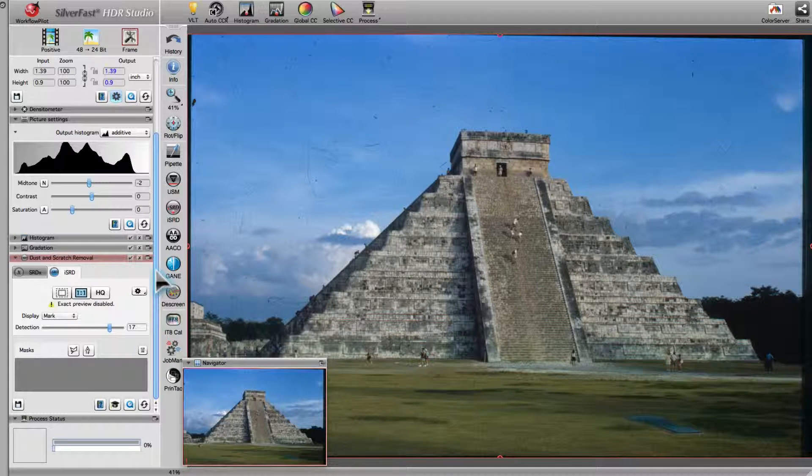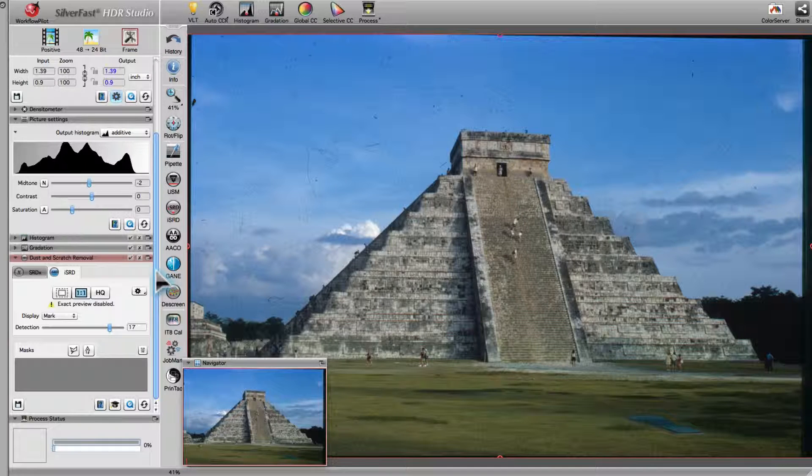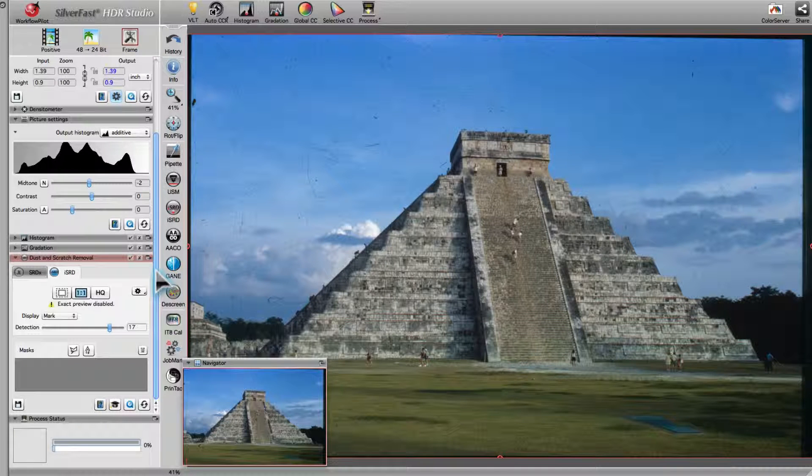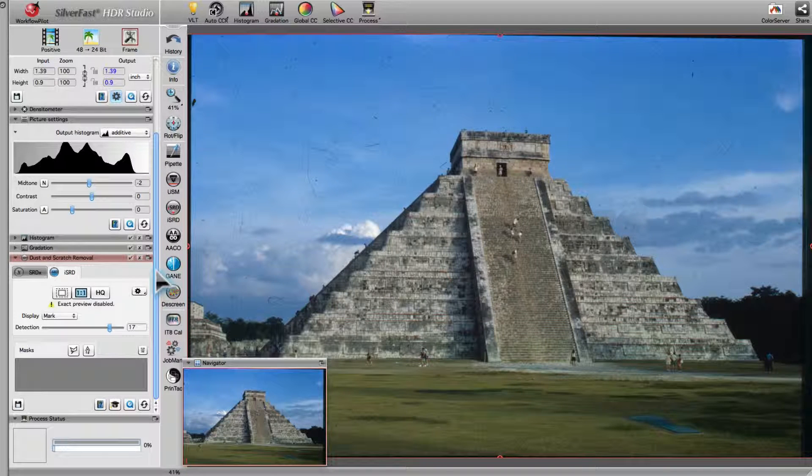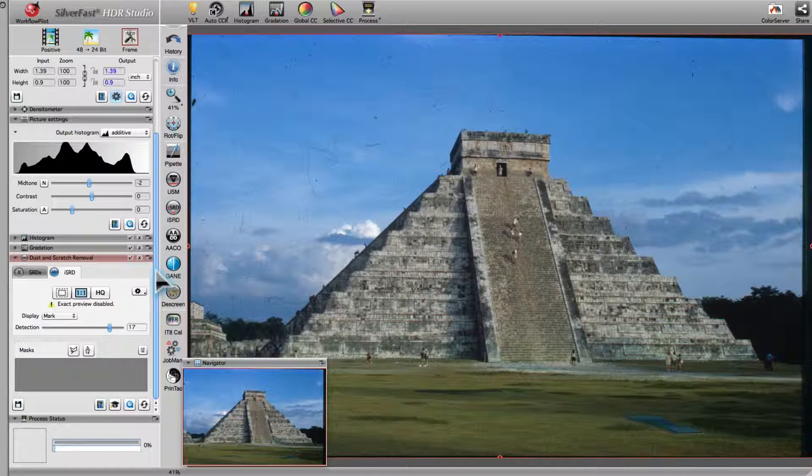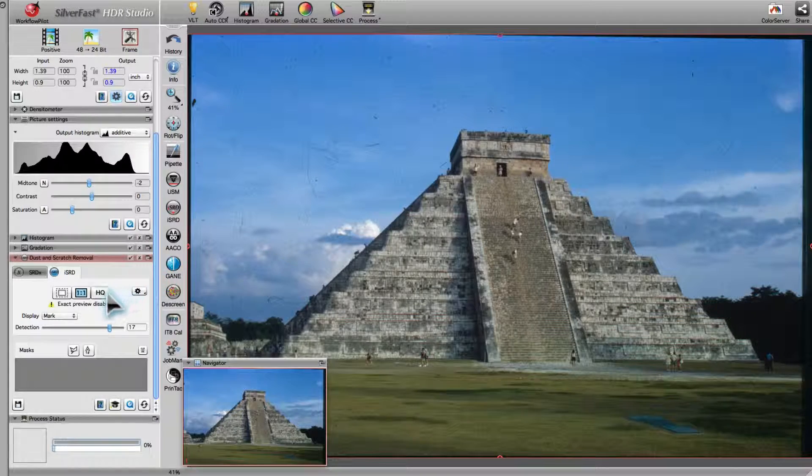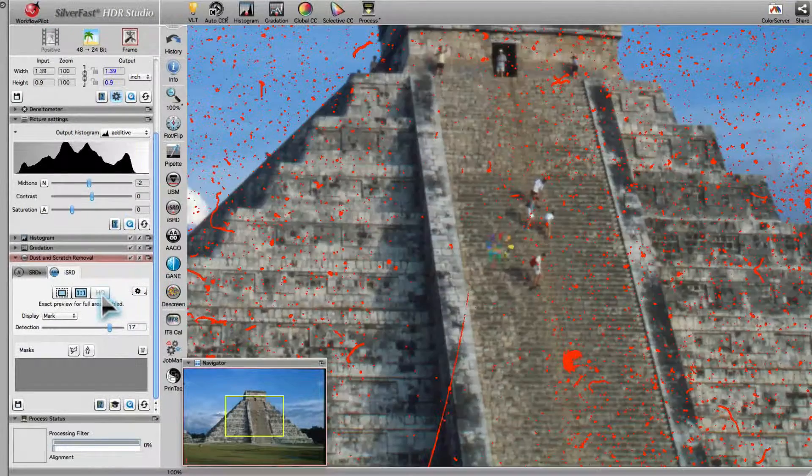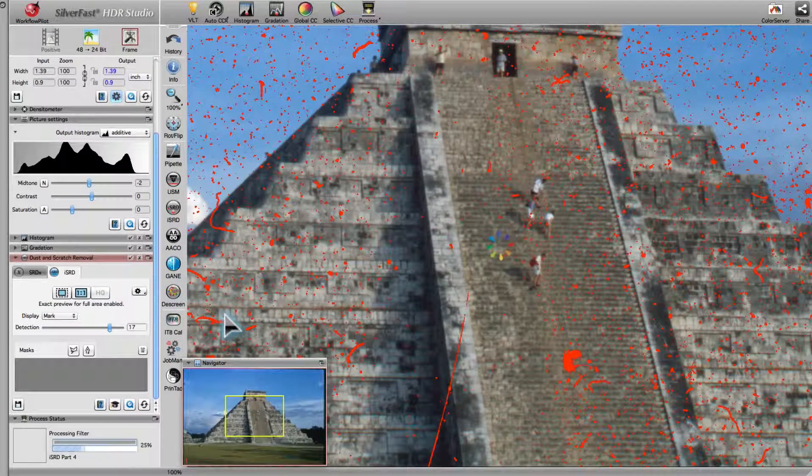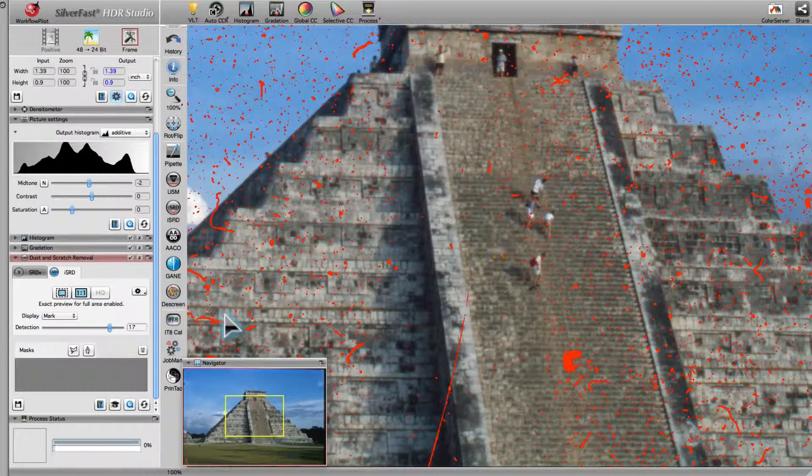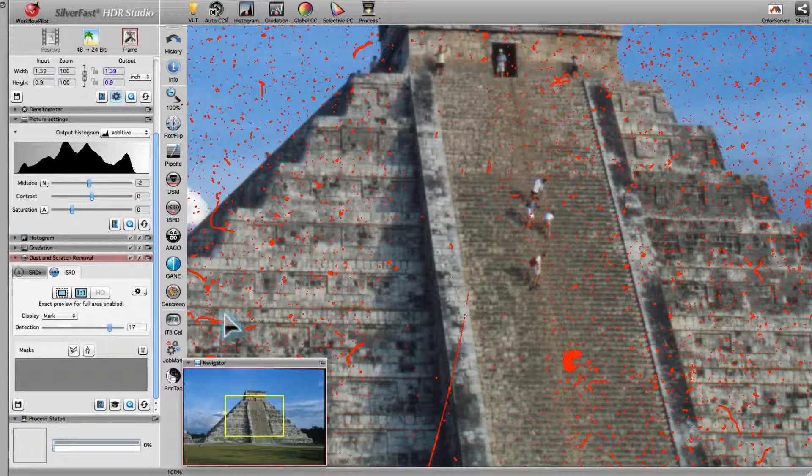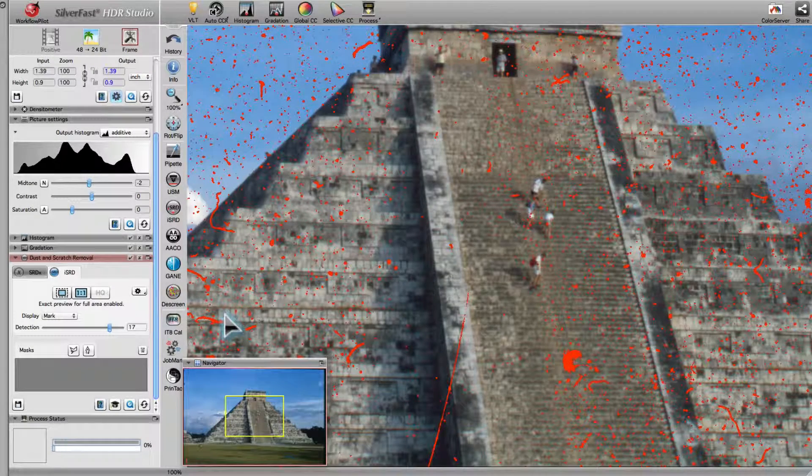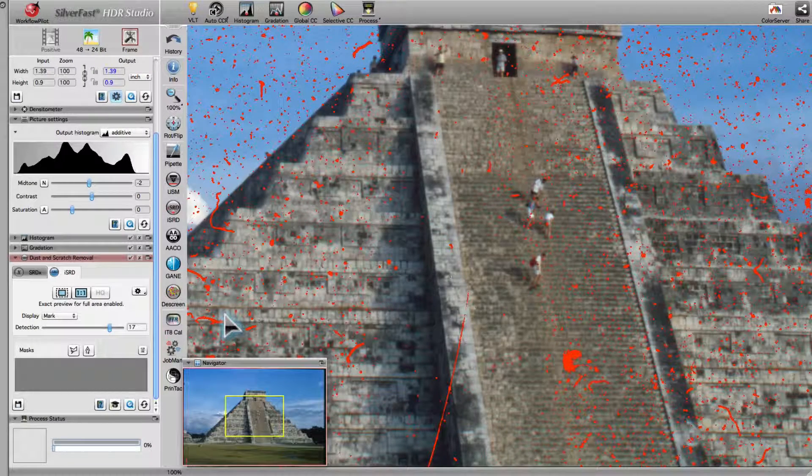This allows for real-time color correction or reviewing the settings of tools like Smart Removal of Defects. The HQ Preview scans the image part marked by the red scan frame and applies all filters and corrections to the whole scan frame.